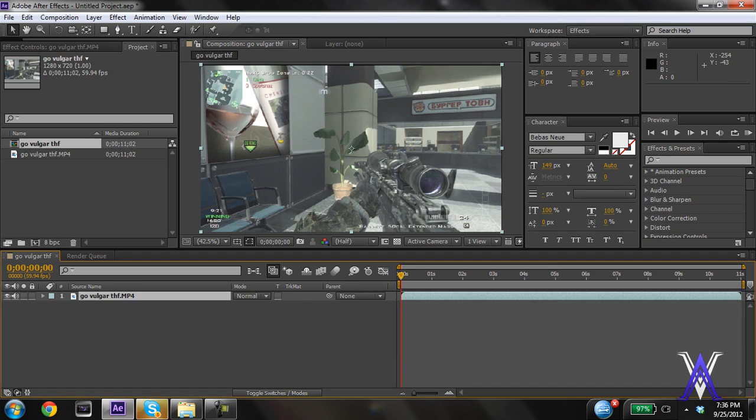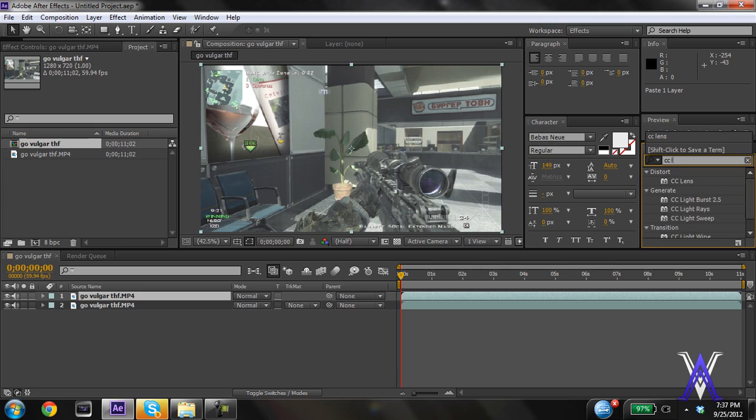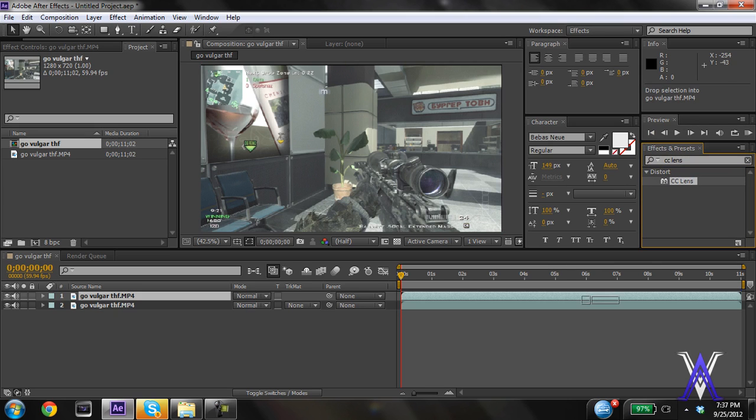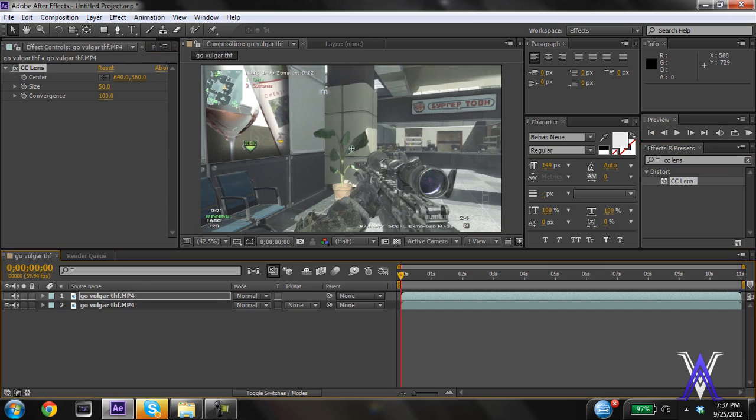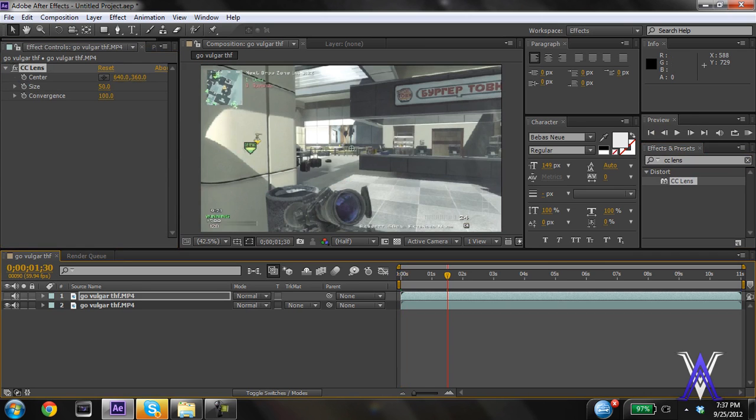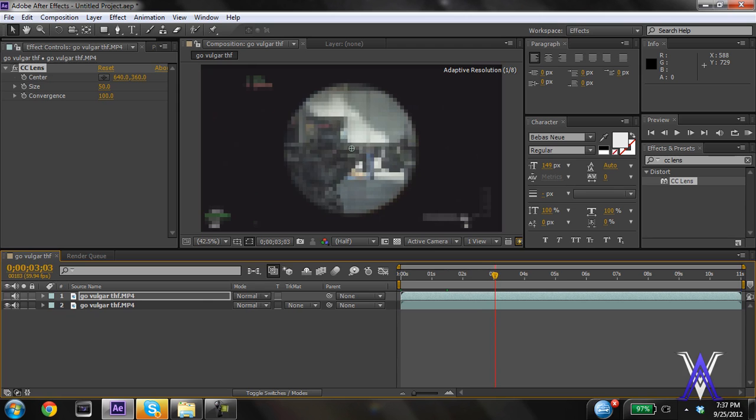Right off the bat, I'm going to copy and paste this clip with Ctrl+C, Ctrl+V, and then add CC lens to it. I'm going to turn that off for now and then go to where I want the lens to actually explode.